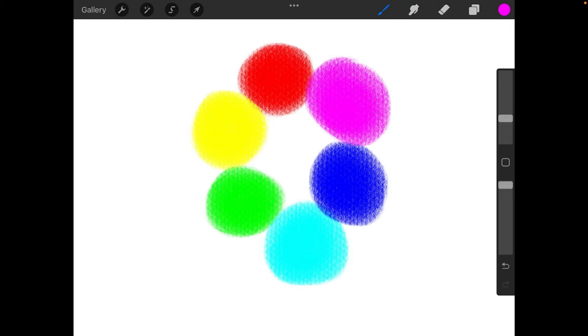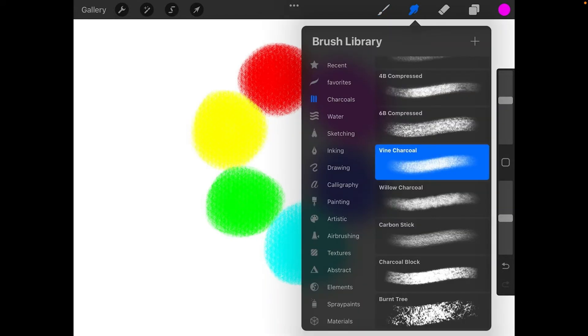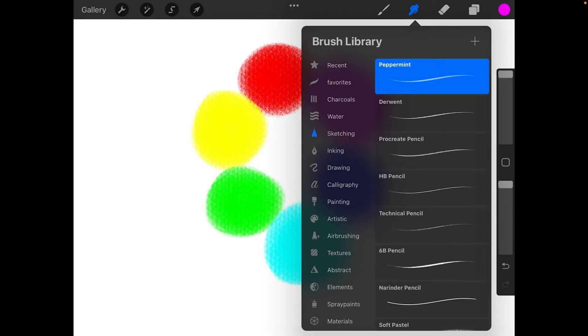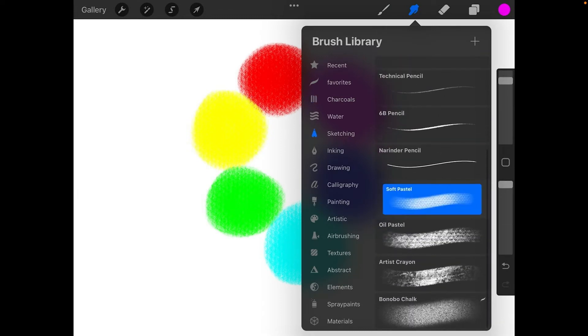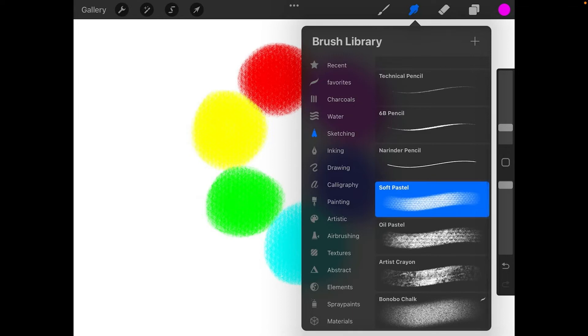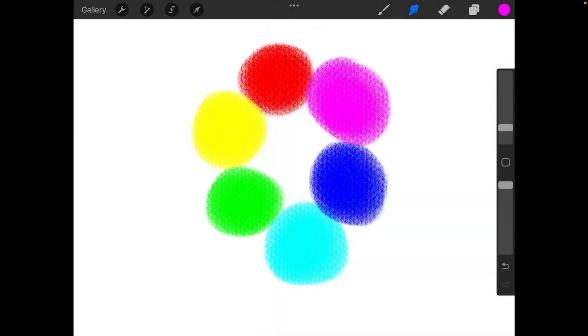Pick up the smudge tool with the soft pastel. So we'll go in here. Tap again. Go to sketching. Go to the bottom here. Hit soft pastel. And again, I'm going to use 100% opacity on the smudge tool, and we're going to try again for about 10%.